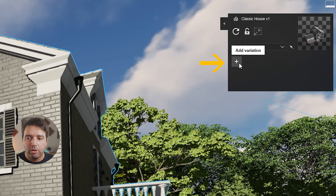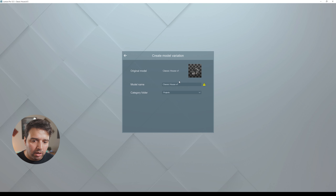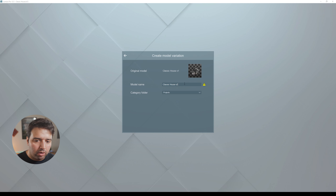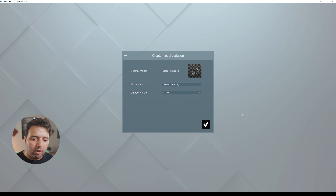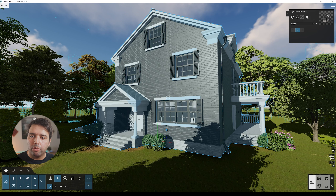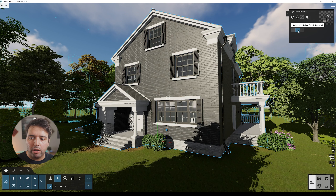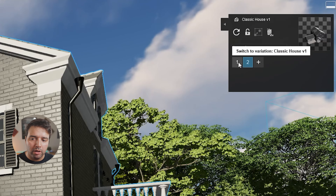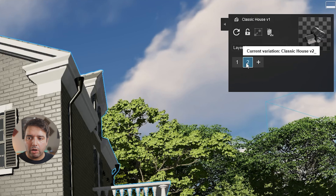Click the plus button that says 'add variation.' A dialog appears where you choose the folder and name for your new version. I'm going to name this 'version two.' Press OK. Now you'll notice nothing has changed visually — we just have here variation one and two: 'classic house version one' and 'classic house version two.'